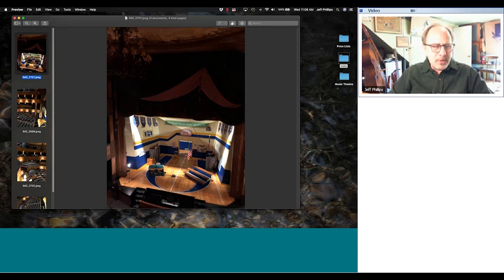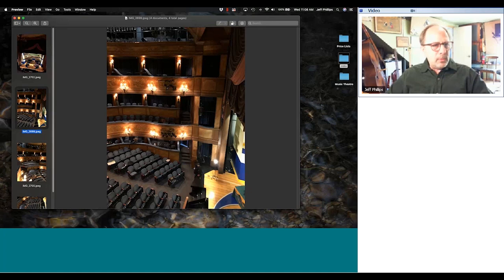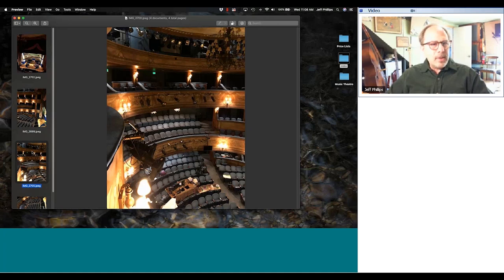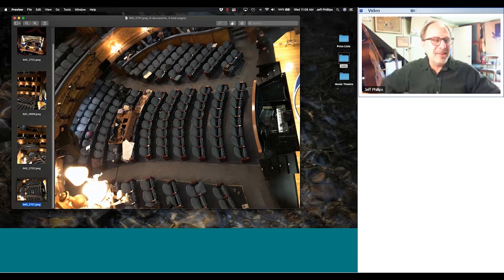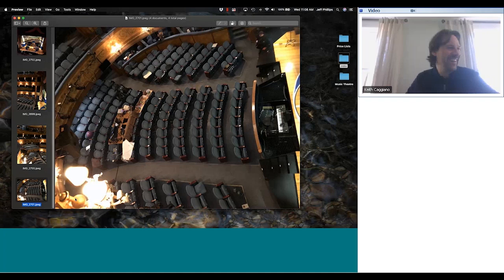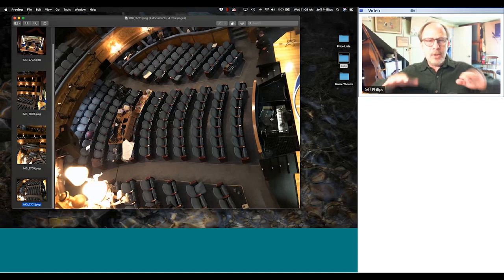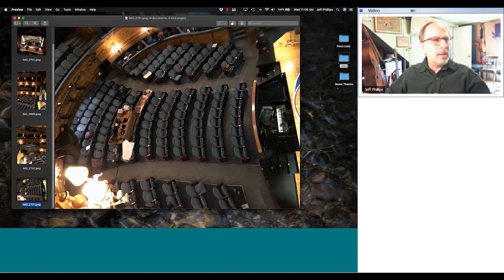They brought me in, I looked at the space, took pictures and a wraparound video to remind myself what it looked like. It's a fantastic little space. Worth noting: you only see about five feet of the pit — the rest of the musicians are underneath the stage, visible through a wonderful little opening.